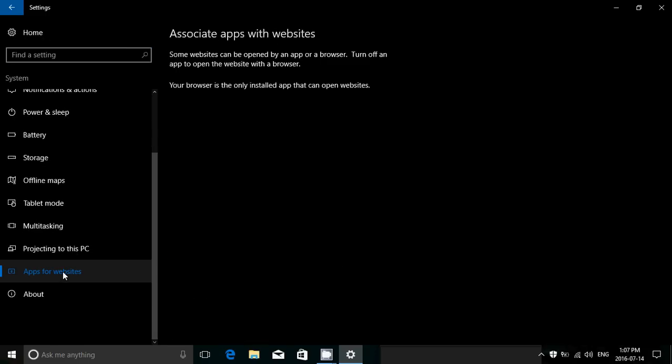Now, of course, right now nothing is here except it says your browser is the only installed app that can open websites. This is going to be cool because it means that websites will be able to call an app if they want to.